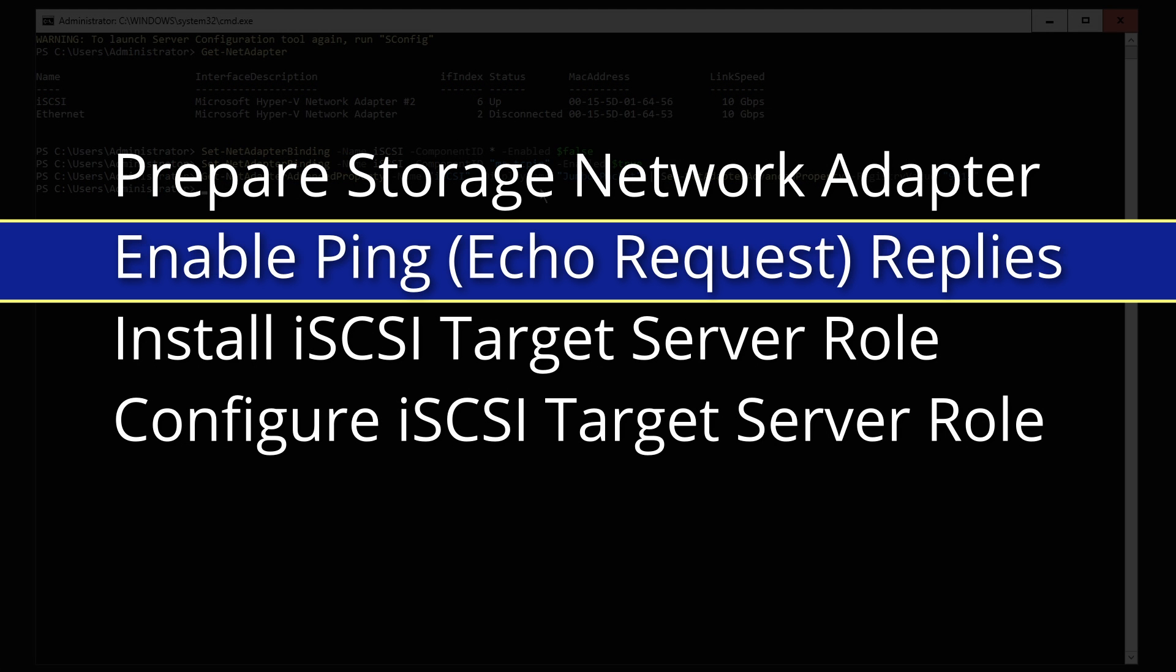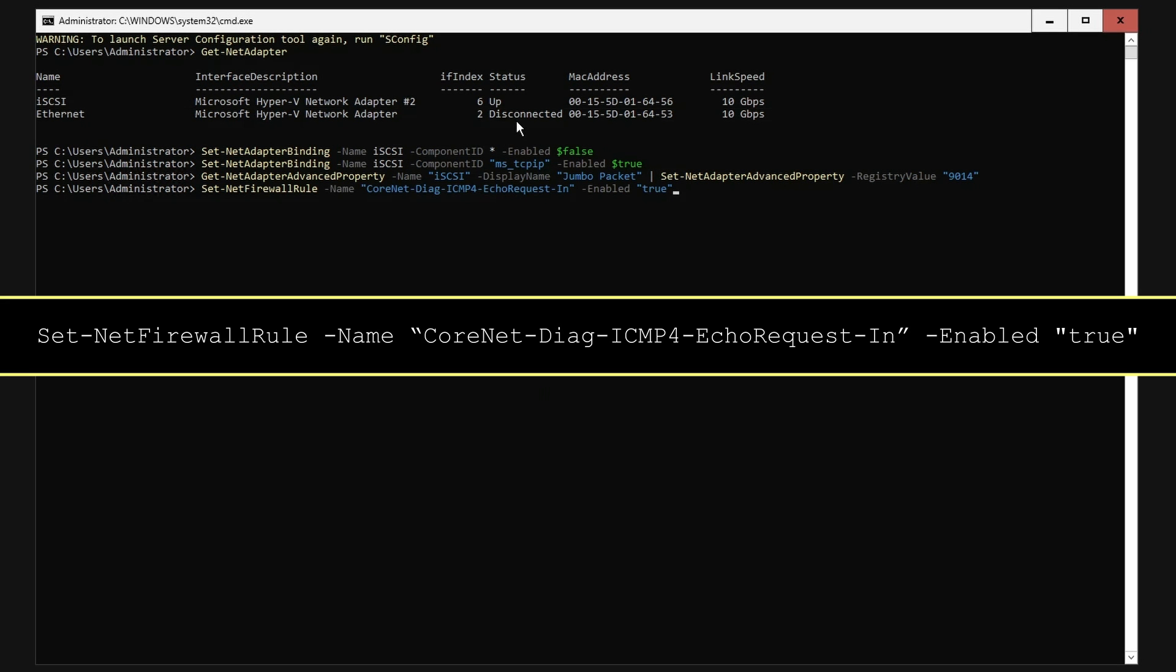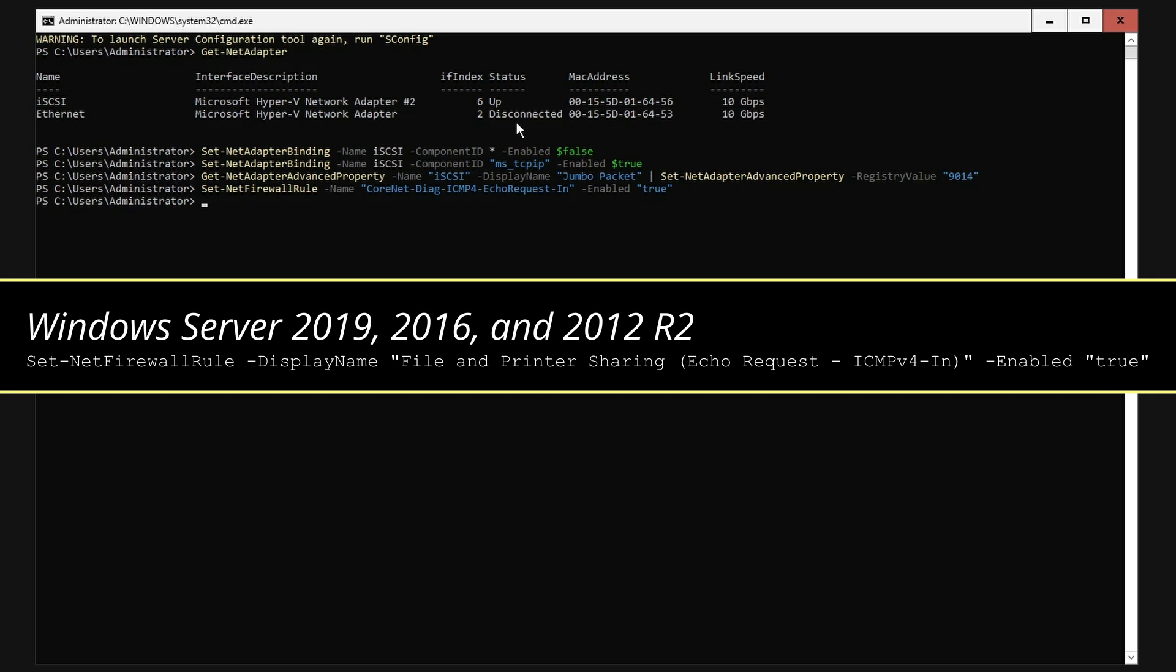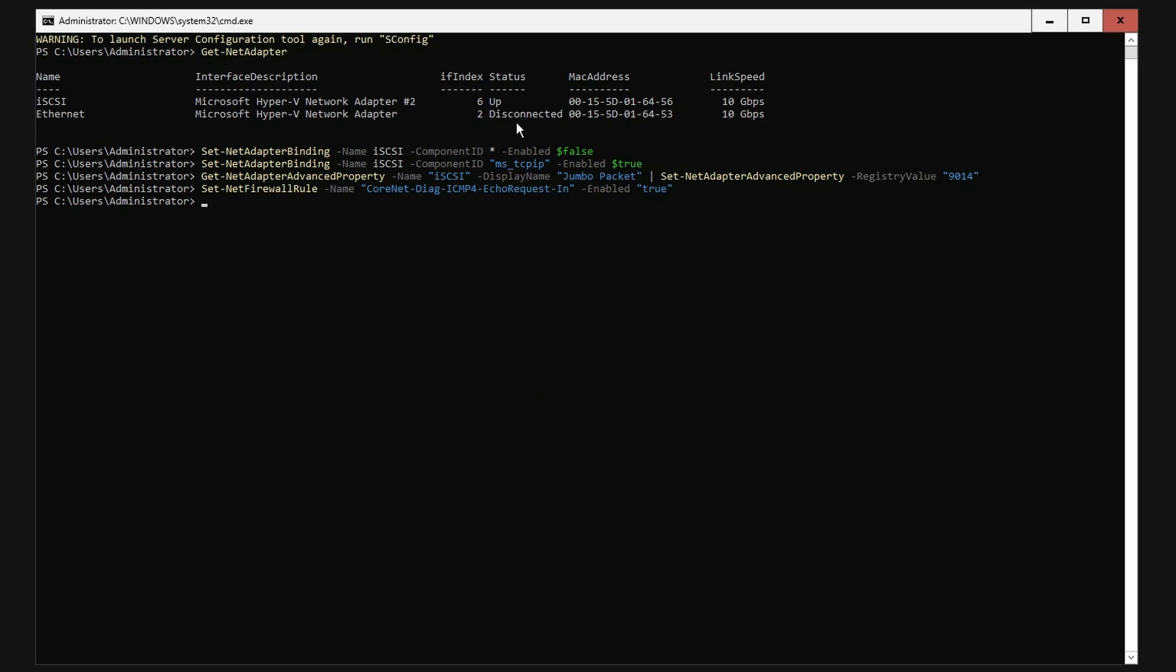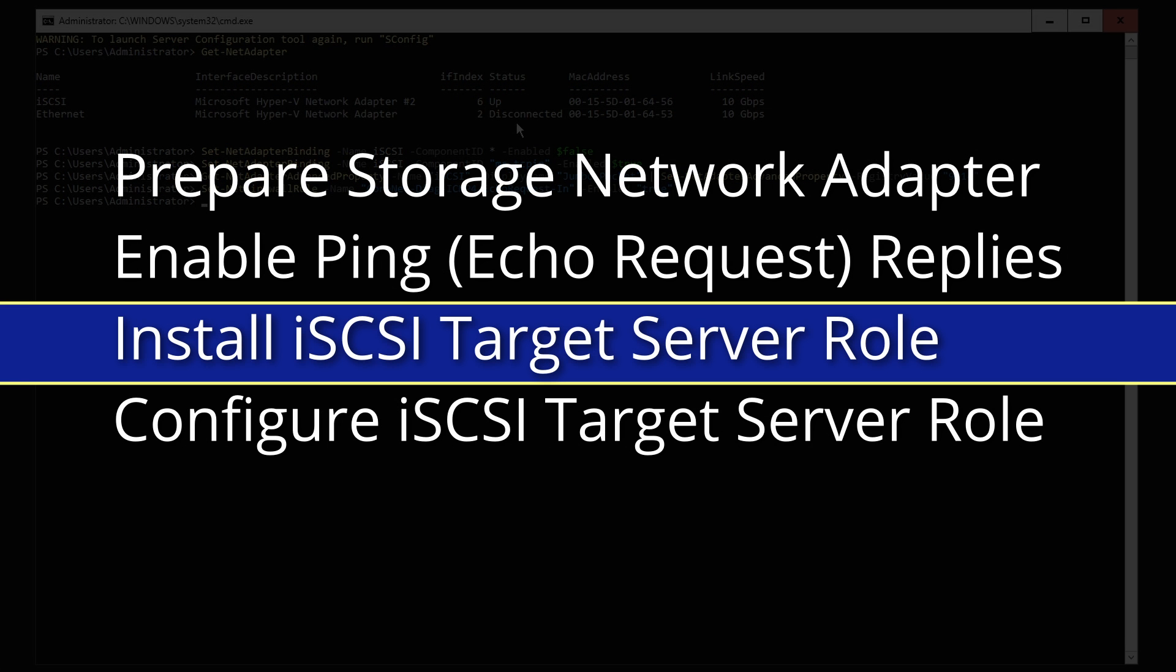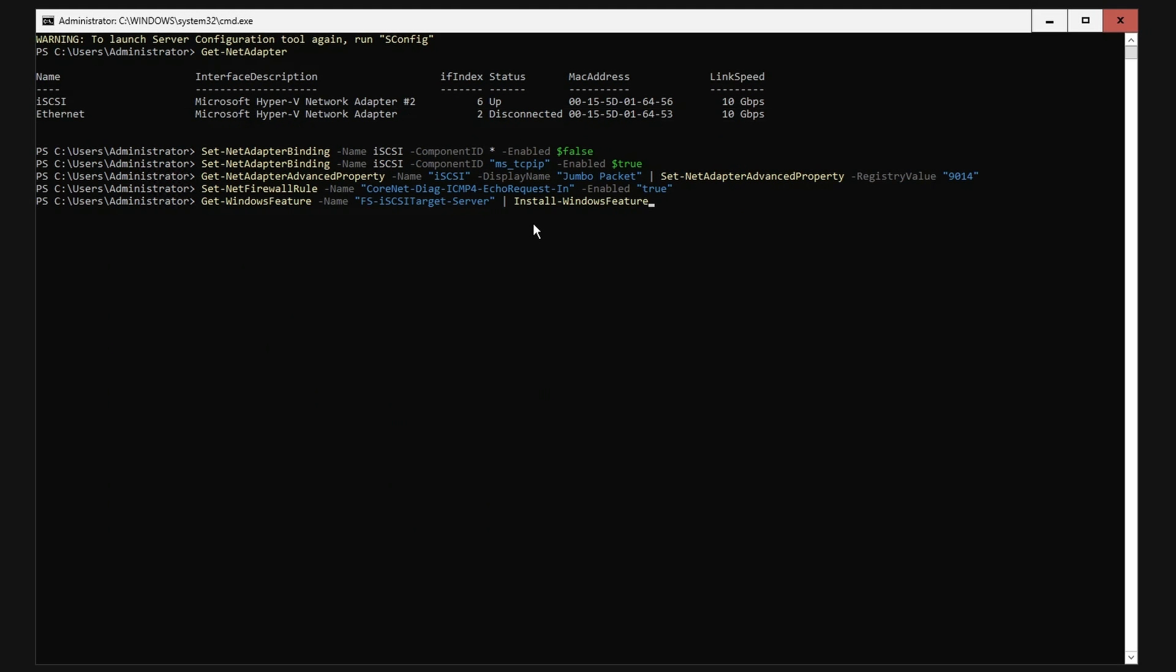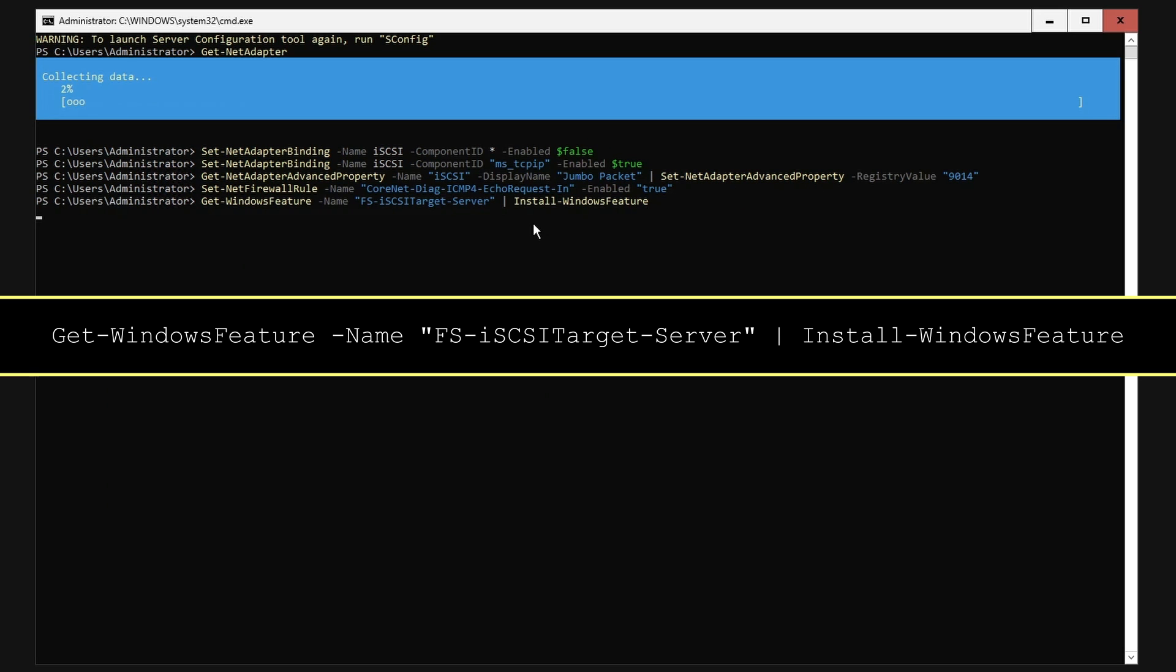As we did earlier, enable ping replies to aid in testing. Set Windows firewall to respond to the ping request using the Set-NetFirewallRule commandlet. For Server 2019, 2016, and 2012 R2, install the iSCSI target role using the Get-WindowsFeature commandlet.